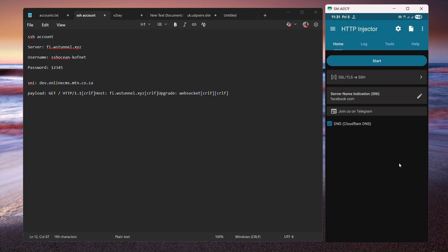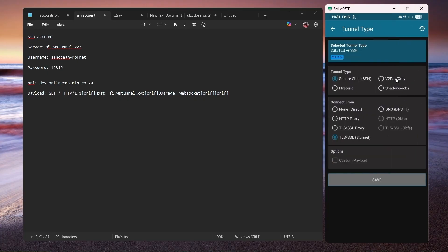Then the next thing I'm going to do is select the tunnel type. Click on this one to select the tunnel type. Then make sure that you are under SSH for the tunnel type. For the connect form, you're going to select TLS SSL proxy.